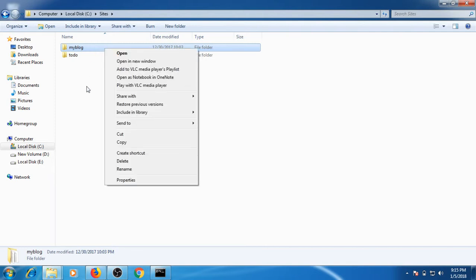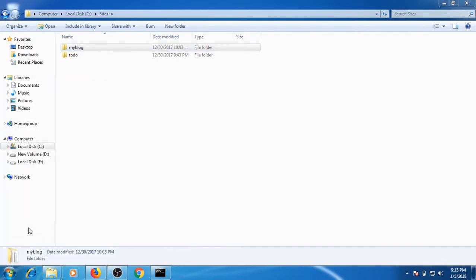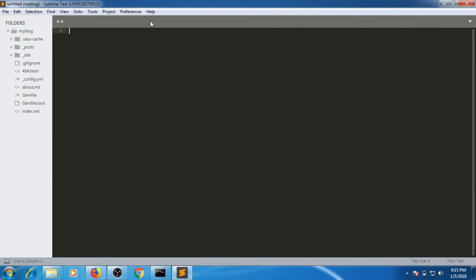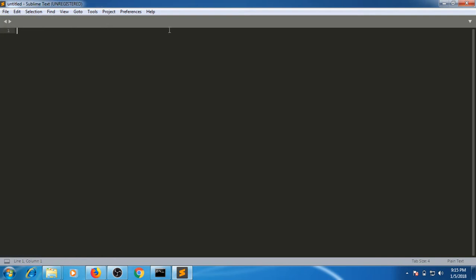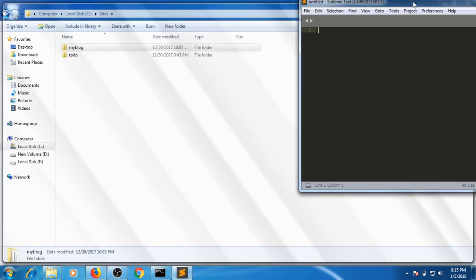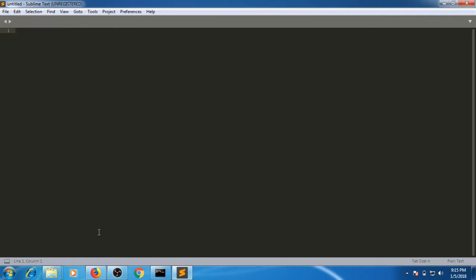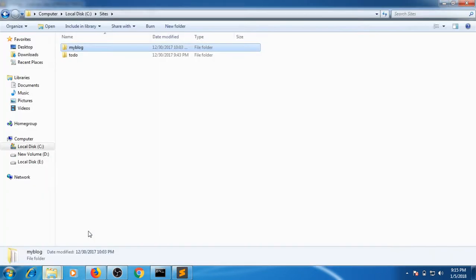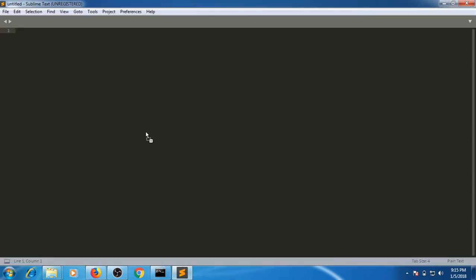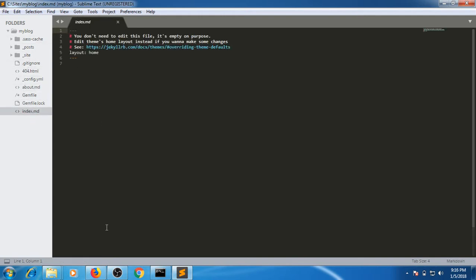I need to open this in Sublime Text Editor. You can do it with open with also. The other option would be to open Sublime Text Editor first. After installing, just drag this folder into Sublime Text Editor and it will get imported here.